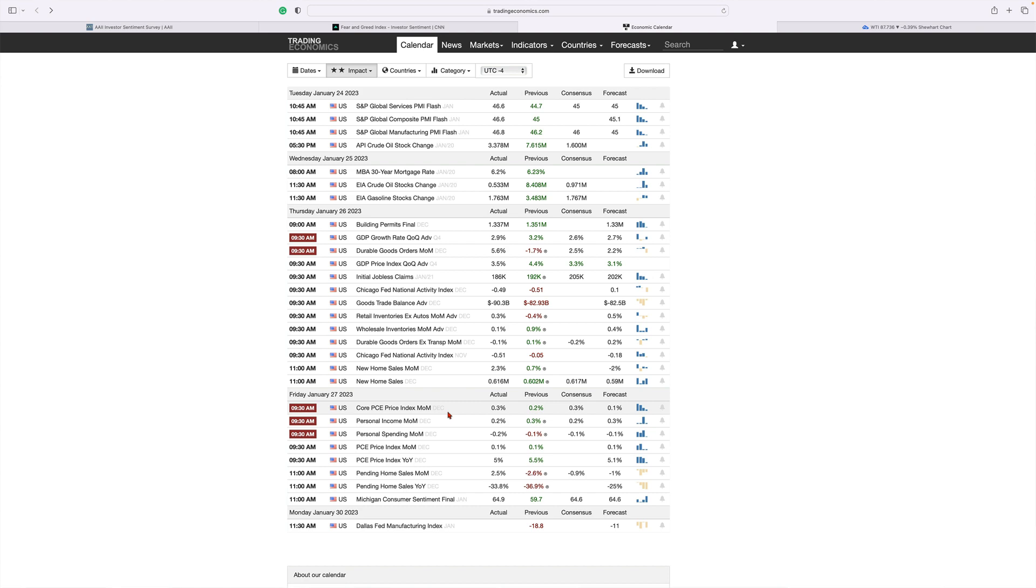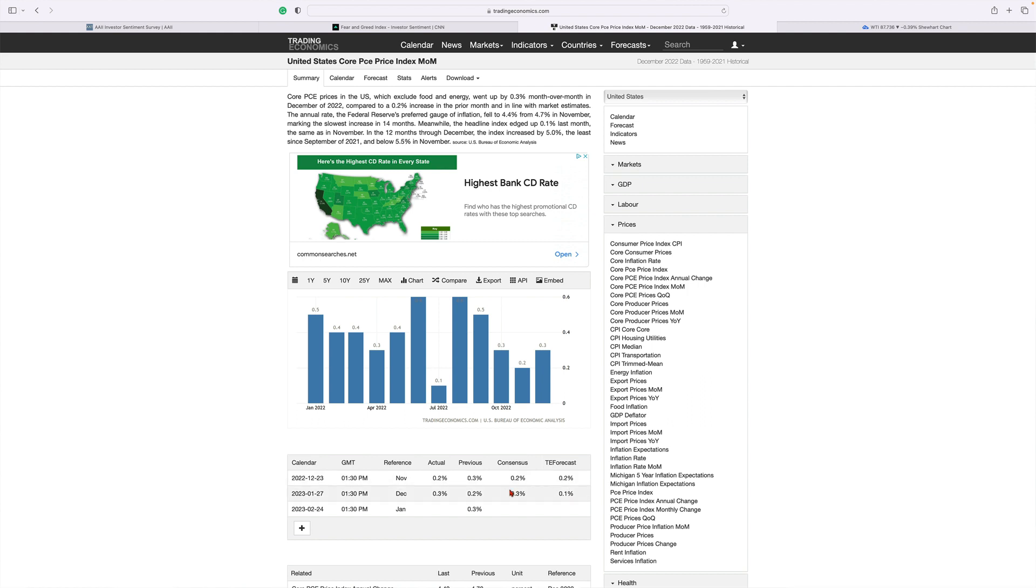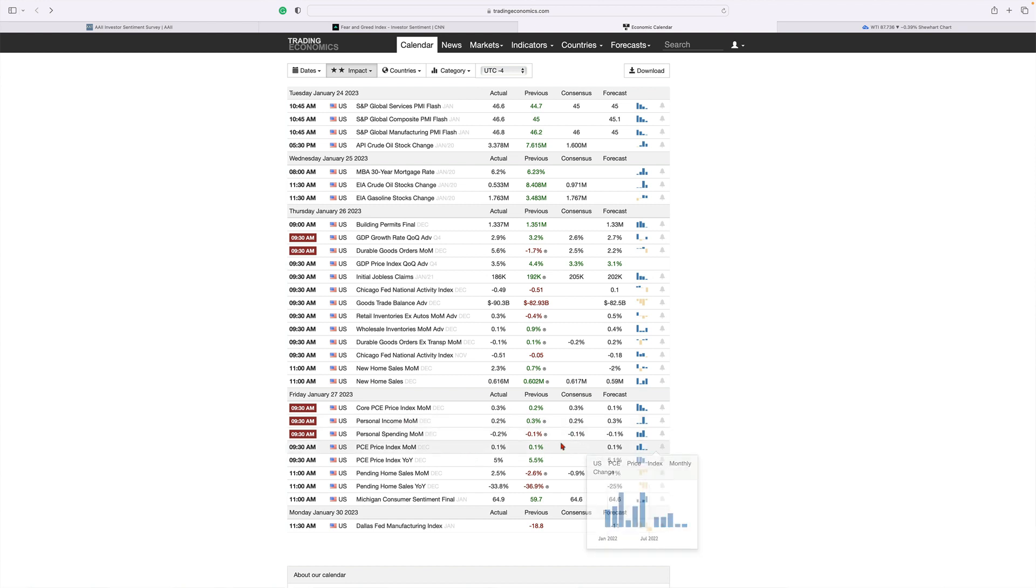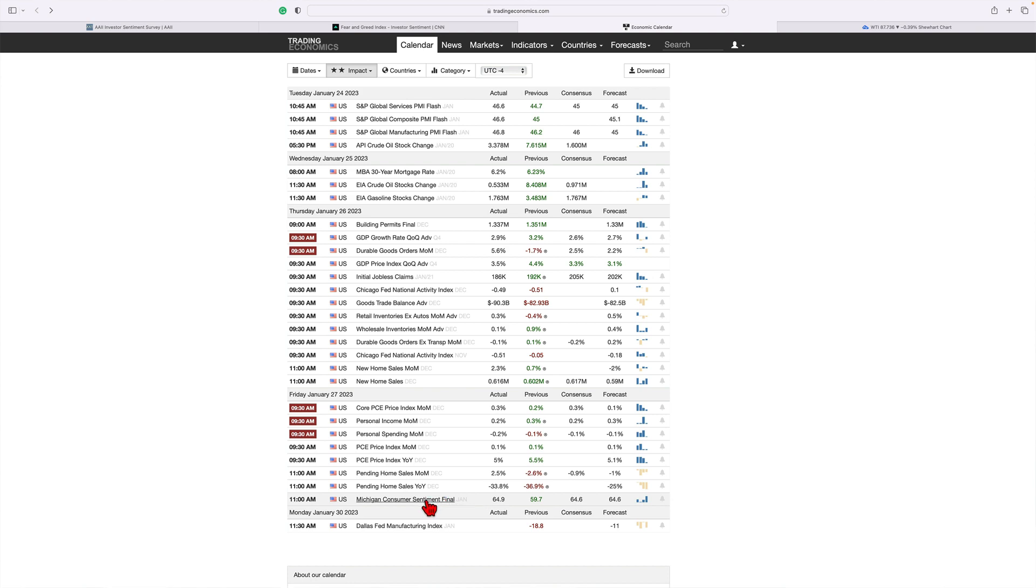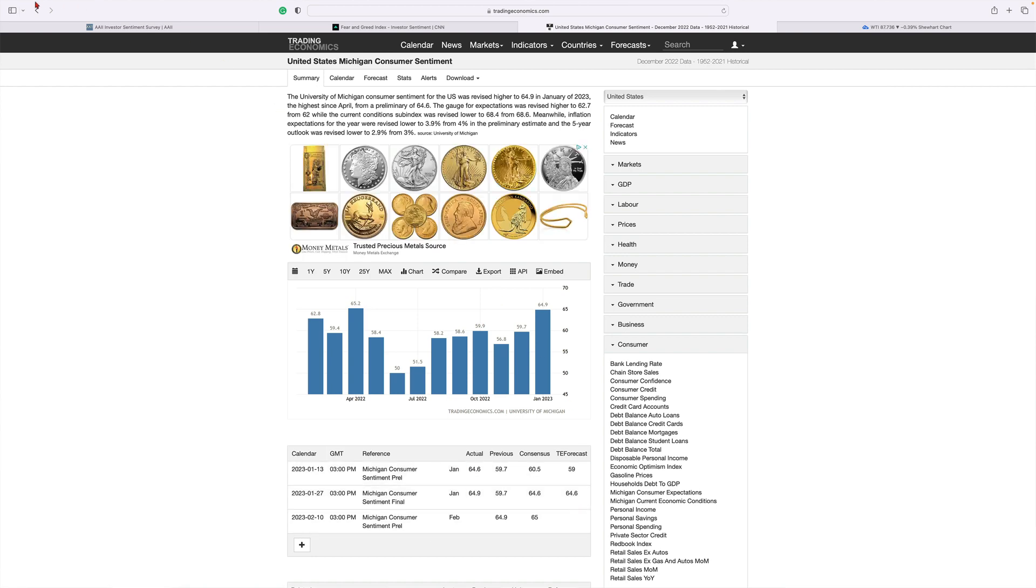PCE usually drives the markets, but it came in line with consensus, just like last week with the CPI. There was no real market mover this past week with regards to PCE. Personal income came in line, so those things didn't really move the markets. Michigan consumer sentiment came in pretty good. The consumer is still hanging in there.